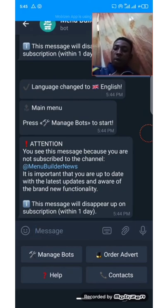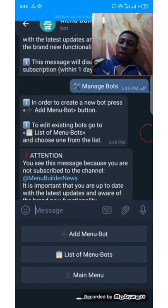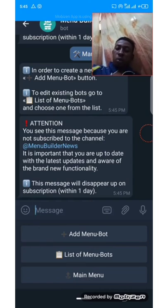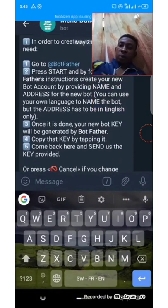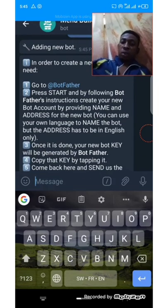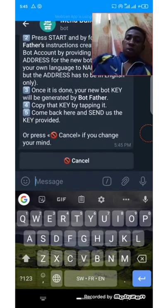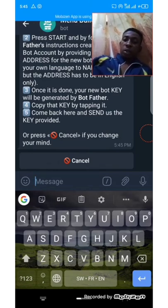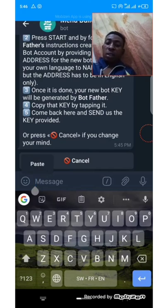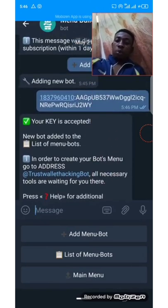Now let's manage our bots — click on 'Manage Bots.' In order to create a new bot, press 'Add Menu Bot.' We are creating a new one — we add a menu button. Then go to BotFather, press add, and follow the bot instructions. Create your new bot account by providing the name. We've done that. Once done, your new key will be generated by BotFather. Copy the key. Come back here and send us the key provided. Here is the key we copied earlier — let's send it. We have successfully linked our bot to the BotBuilder.